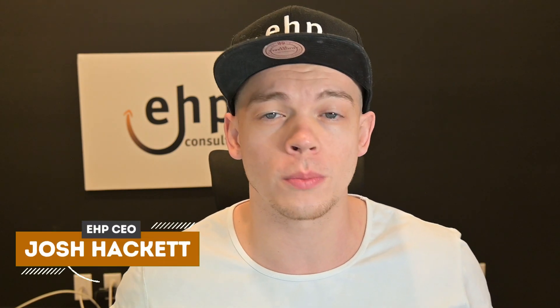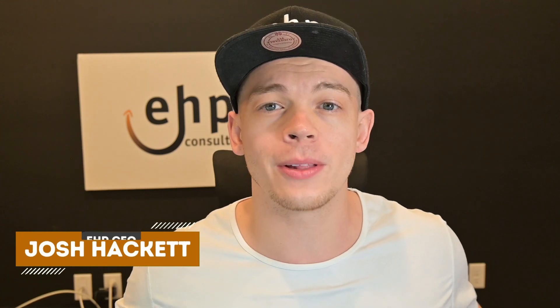I'm Josh Hackett, founder of EHP Consulting Group. We're a multi-million dollar Amazon consulting firm that helps sellers like you succeed on Amazon. Let's dive into today's video.